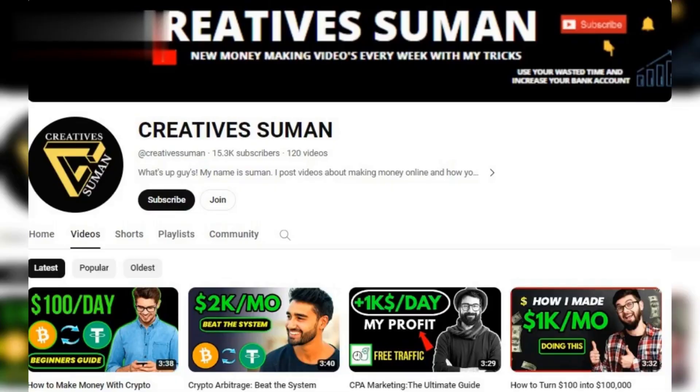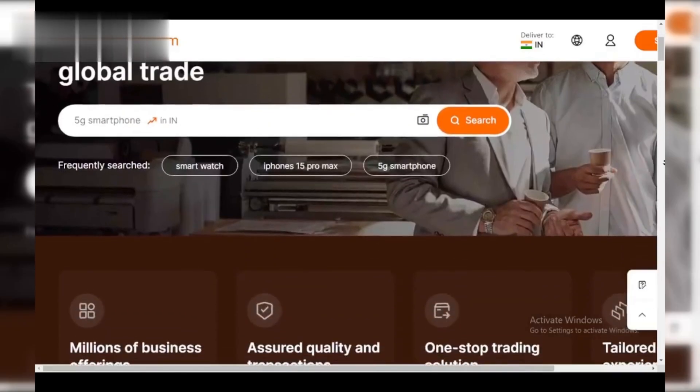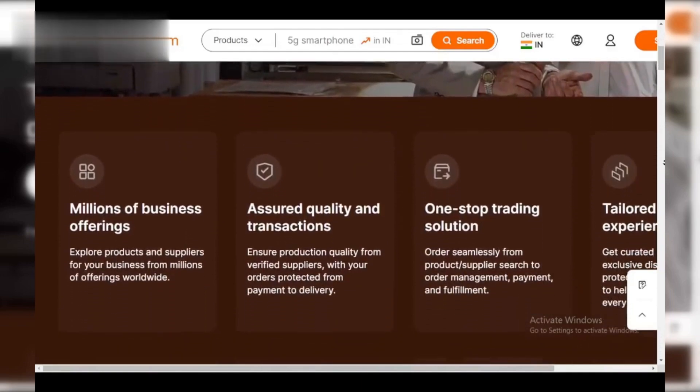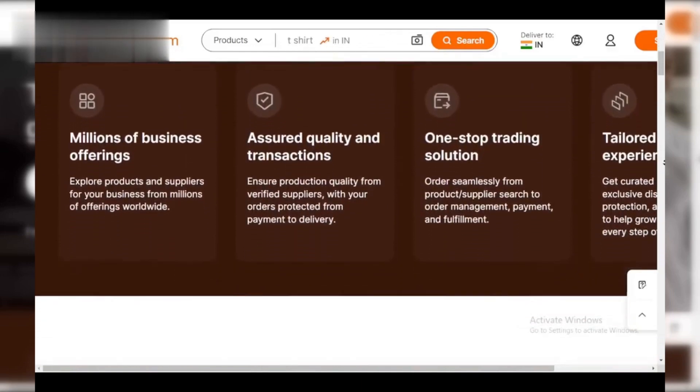Hey everyone and welcome back to the channel. Today, we're going to show you a quick trick on how to download product videos straight from Alibaba. This is perfect for saving reference footage or sharing with clients. Let's jump in.